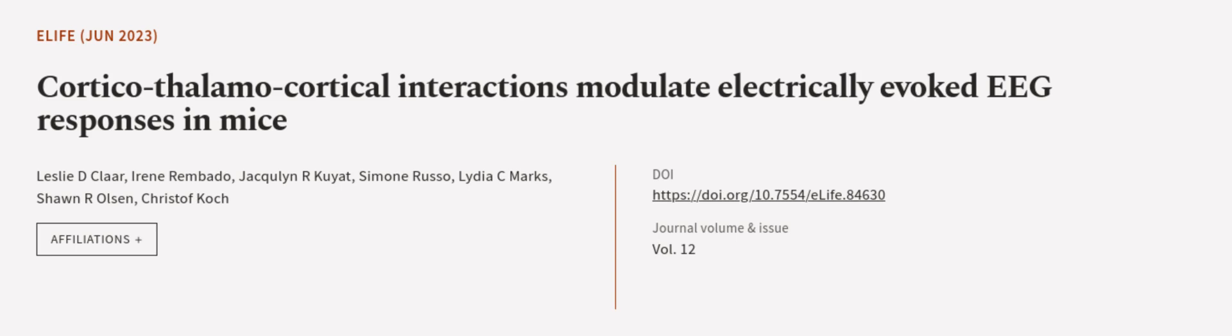This article was authored by Leslie D. Clar, Irene Rimbardo, Jacqueline Acuya, and others.